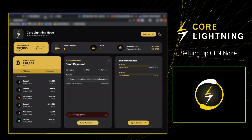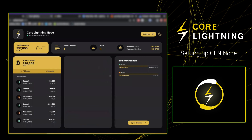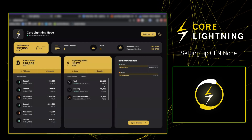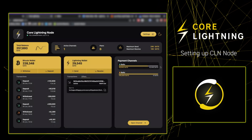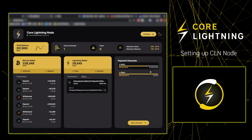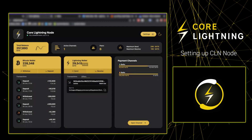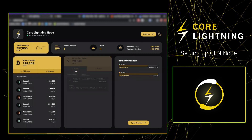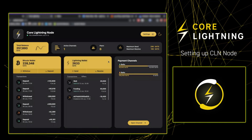We've copied the invoice, pasting it and sending payment. What you're going to see momentarily is that we now have inbound liquidity on our Core Lightning on Umbrel node. There you have it — 10,000 sats on the inbound side. A really simple way to get inbound liquidity on your Core Lightning on Umbrel node.